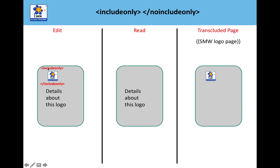Finally, there is includeonly. So it provides the details, it doesn't show you on the template what's going to be transcluded, and you'll see that a lot in Semantic MediaWiki with some of the templates. So it's very important that you understand what these tags mean.